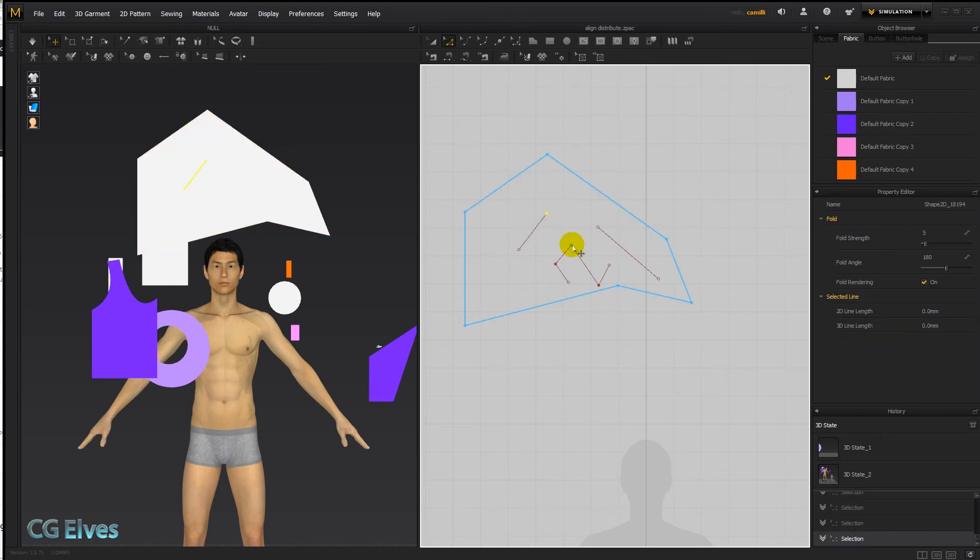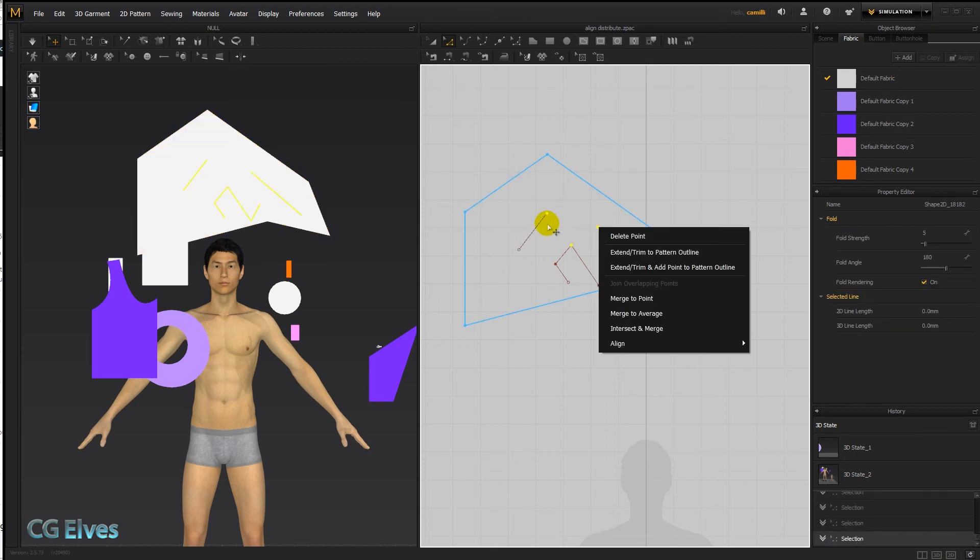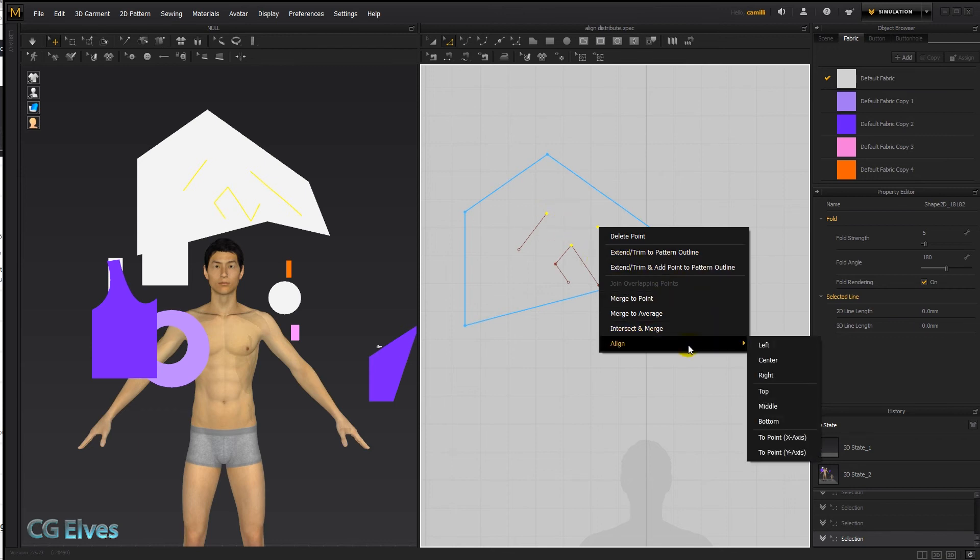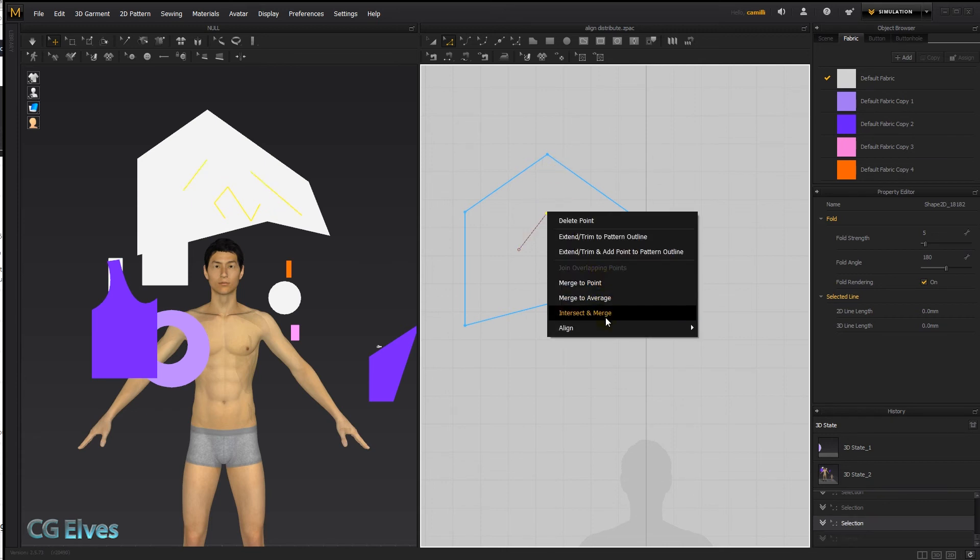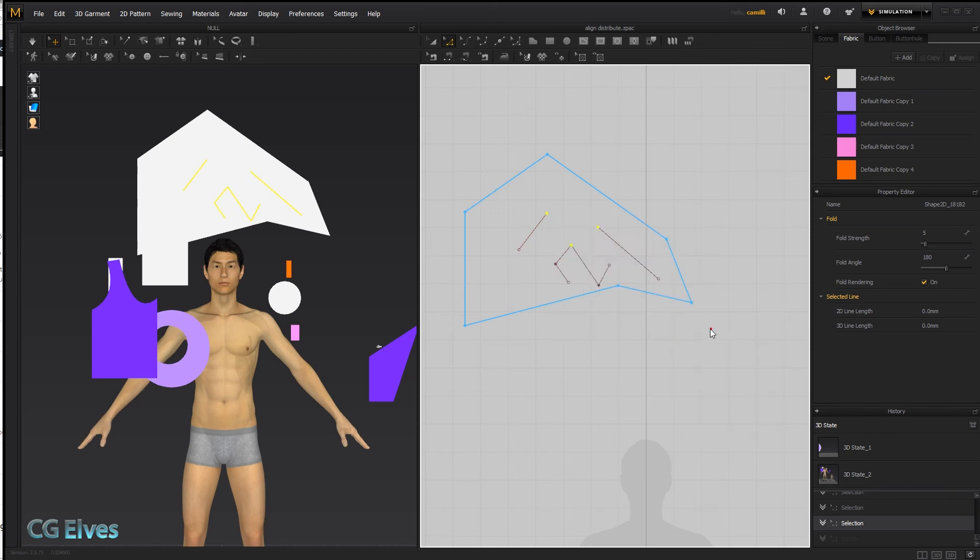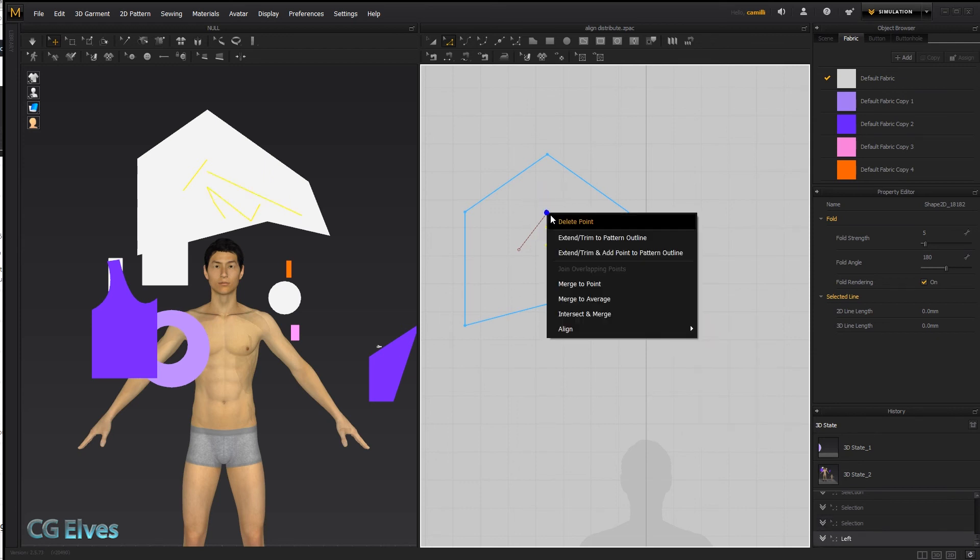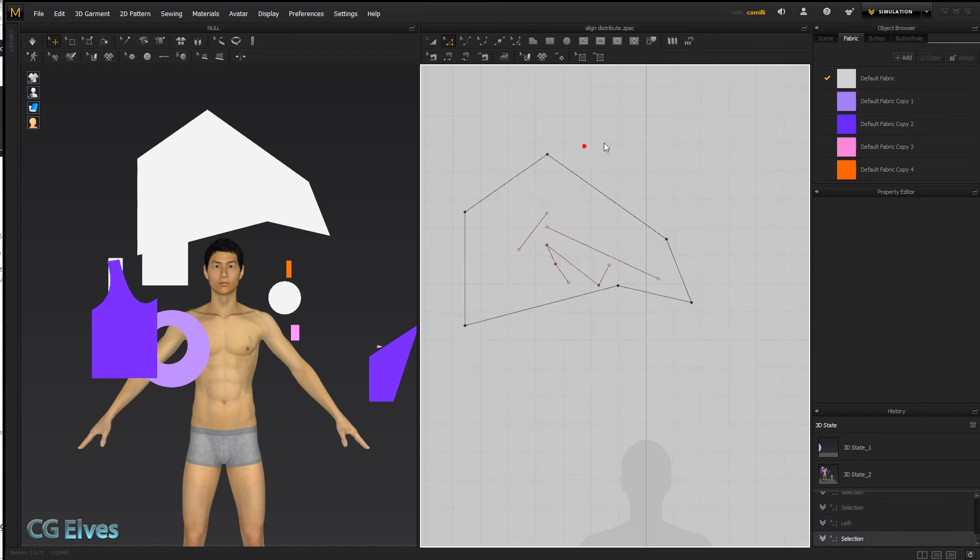We can also make these points align if we wanted to. These are internal lines, we can align center, then they all go to the center. And this is the center points, they all aligned over him. Or we could say align left, they're all going to jump to the left. Let's undo that.